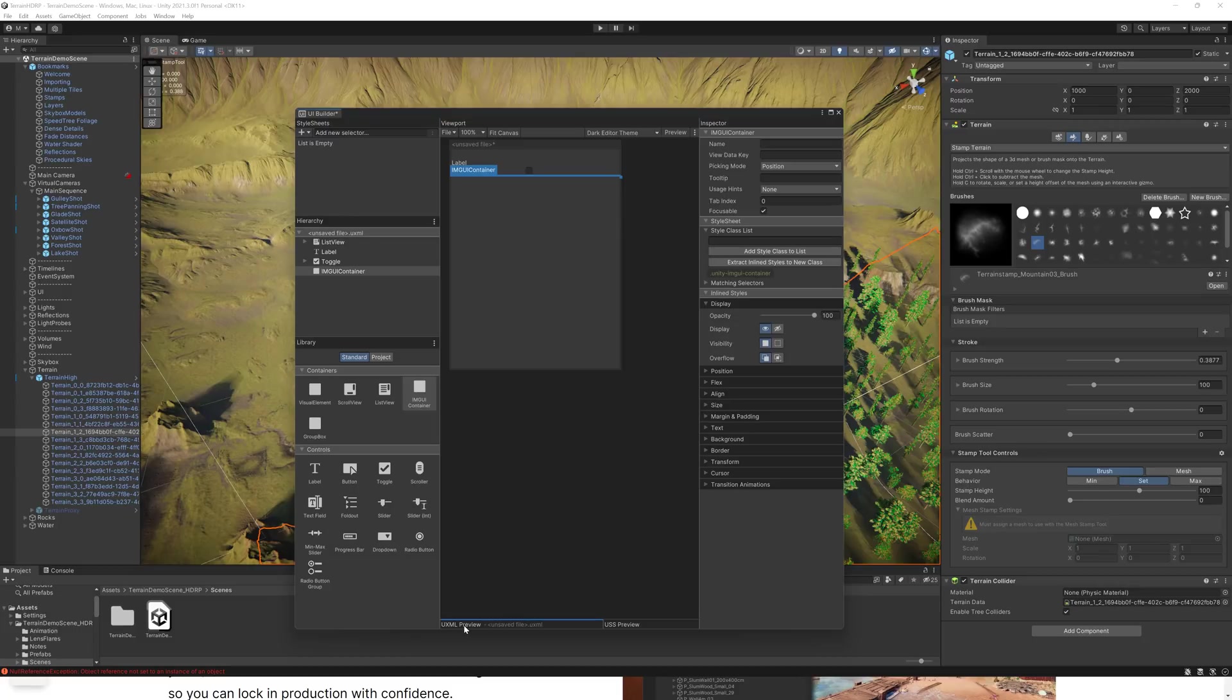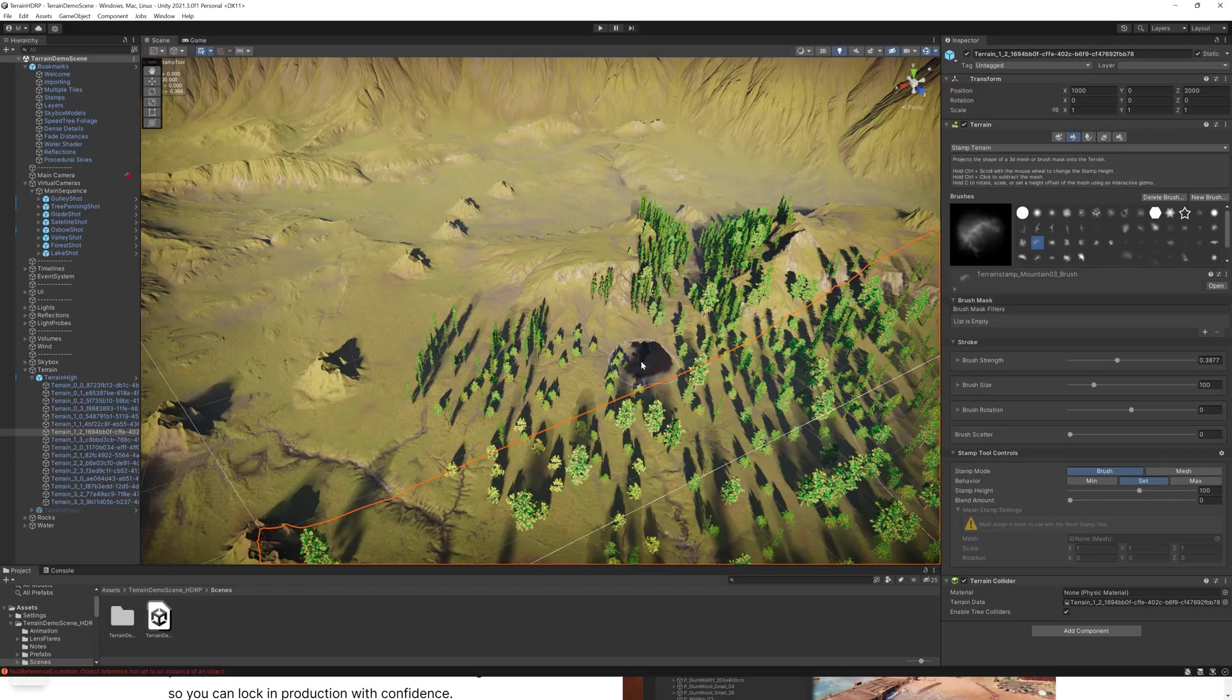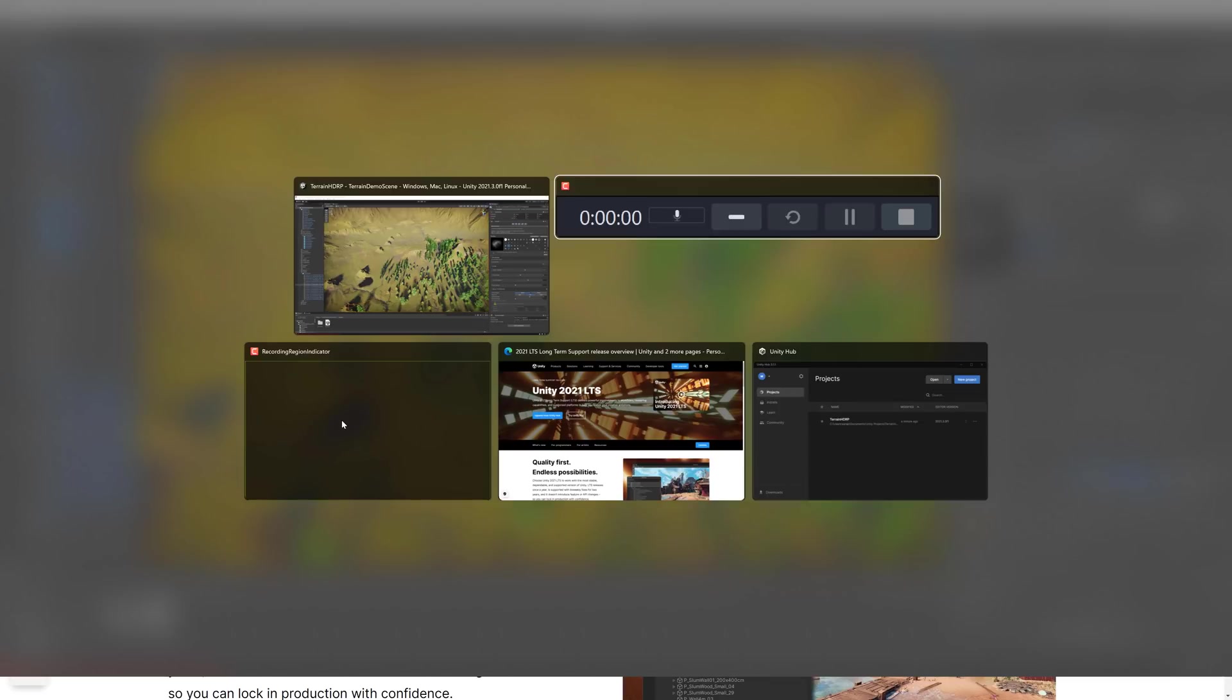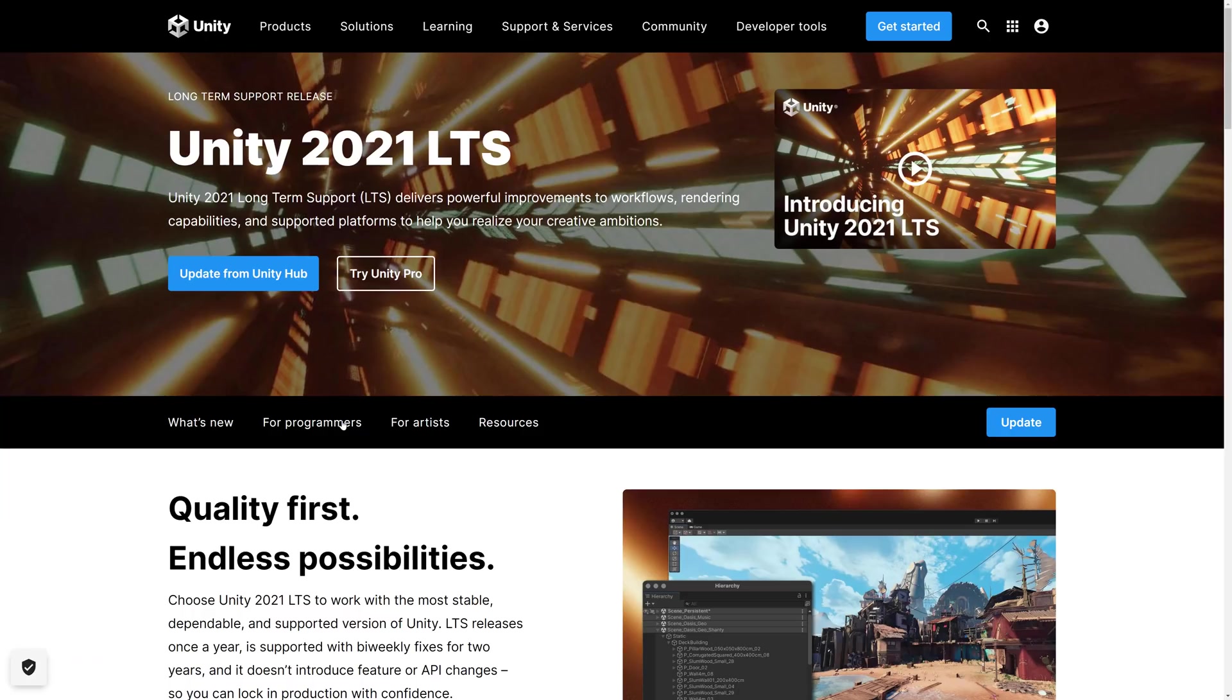You can actually see the UXML that you're generating or the USS that you're generating. And so you have this nice visual tool for creating user interfaces, which is one of the other nice things here. Now let's jump on over.